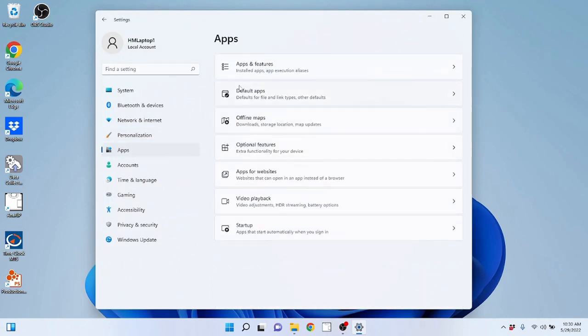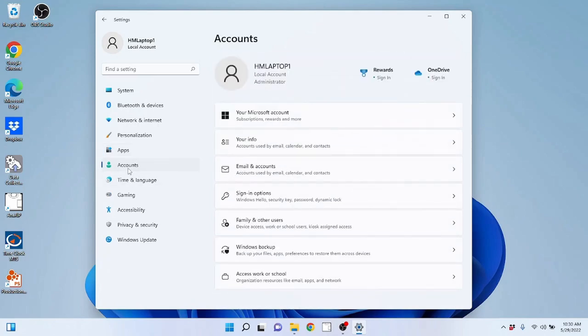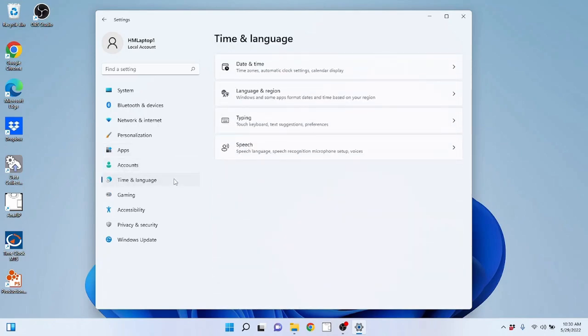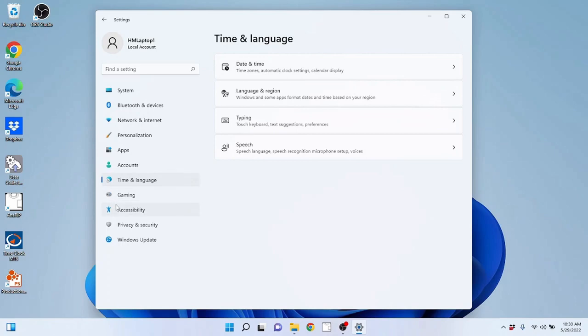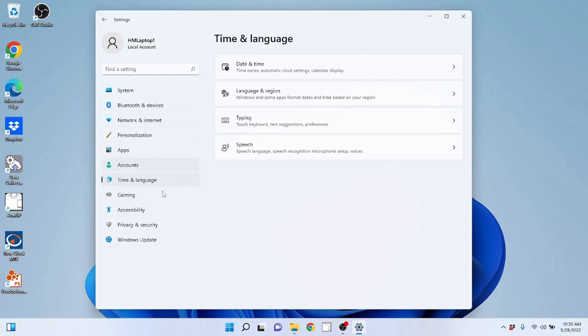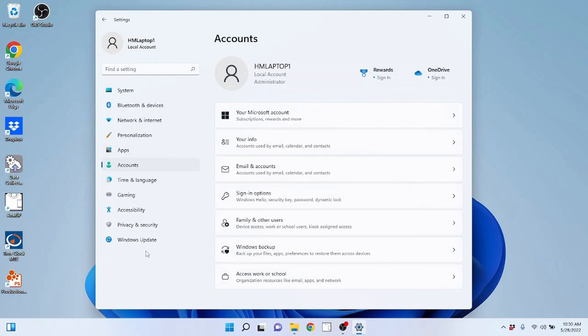App management in here, all the apps that you have installed. The accounts that you have on the computer. Time and language which can take you to the date and time that it brought us to from earlier over here. So settings is very important because there are going to be times when you need to pop over into settings and play with some of your settings manually, especially that Windows update.